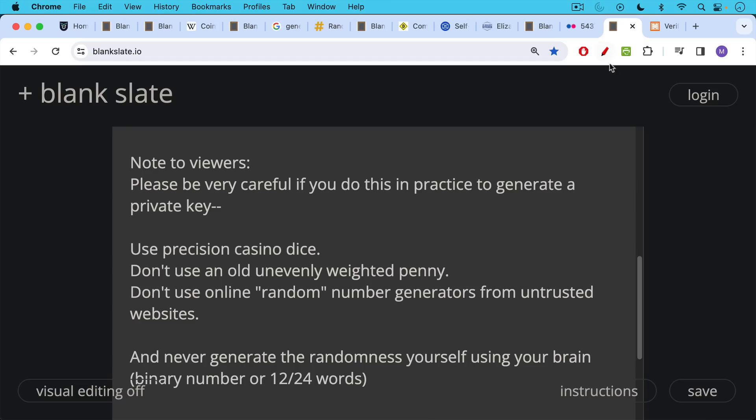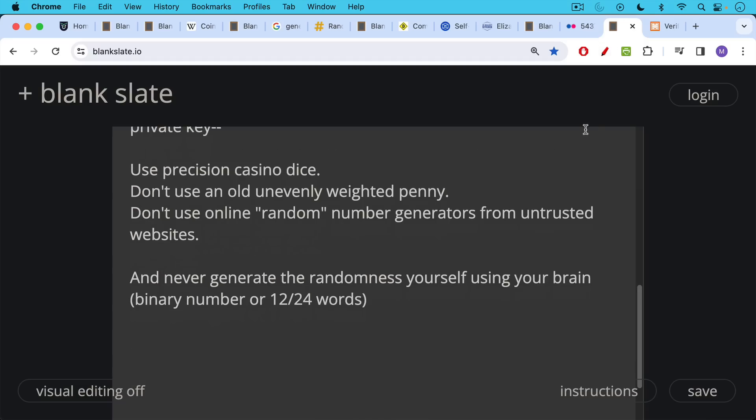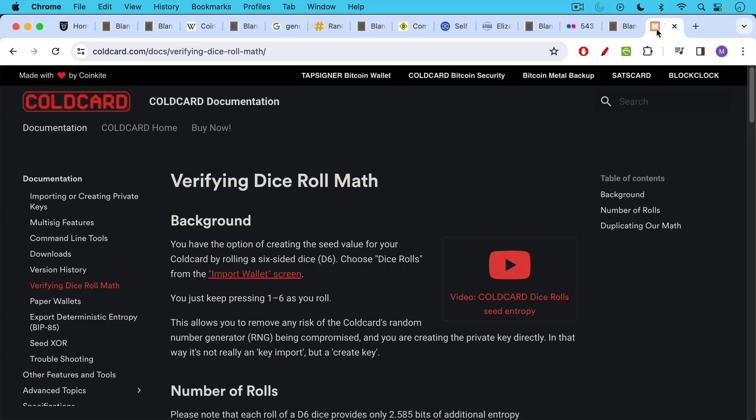So be very careful. If you do want to use randomness to generate a private key though, this is a nice thing that cold card, the hardware wallet allows you to do. And I'll link to this in the description notes below.